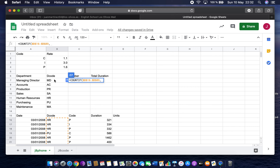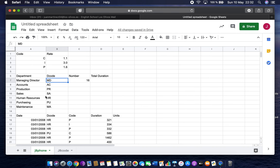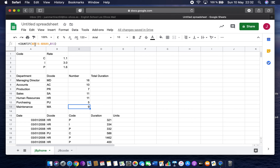Then add a comma, and the criteria is B7 which contains 'MD.' Closing the brackets and pressing Enter tells me I've got 16 MDs — the managing directors. Because I've used absolute referencing for the range and left the criteria as relative, I can replicate this down. You can see it's giving the right numbers — B16 to B89 stays fixed while the criteria cell changes.